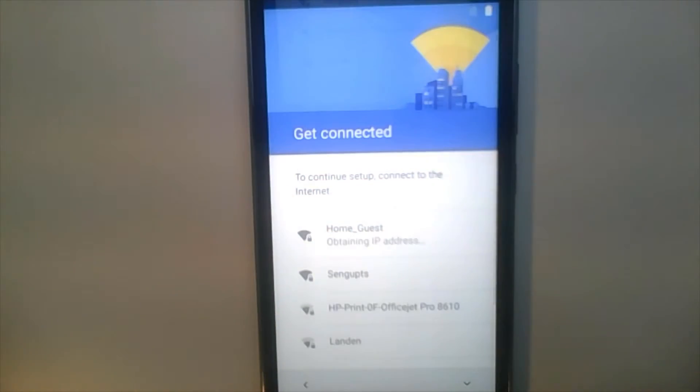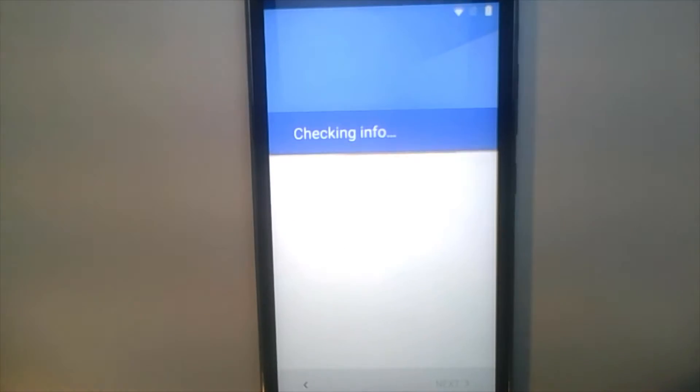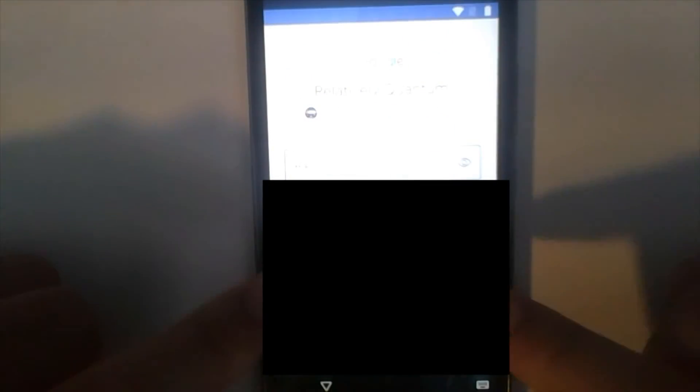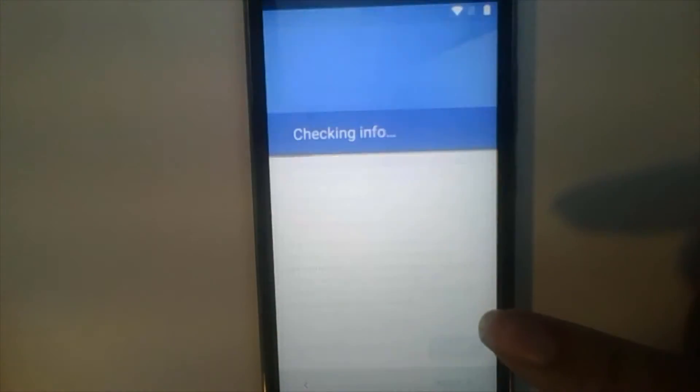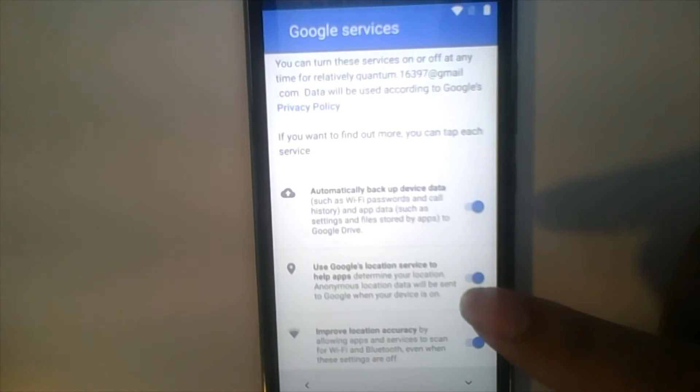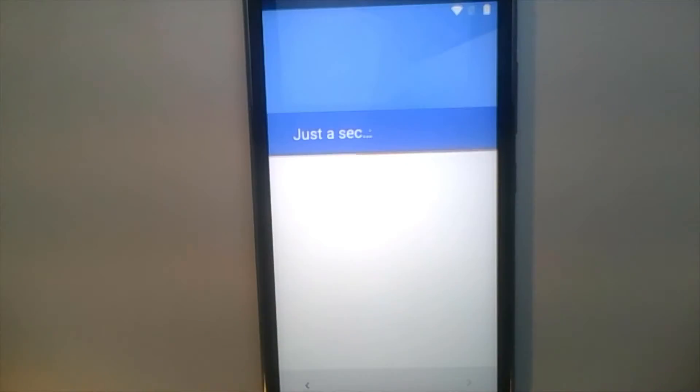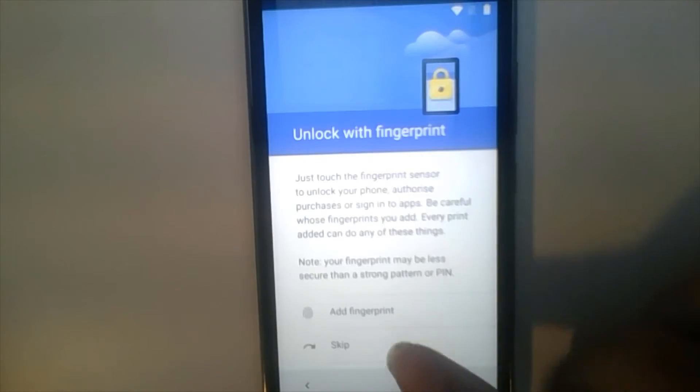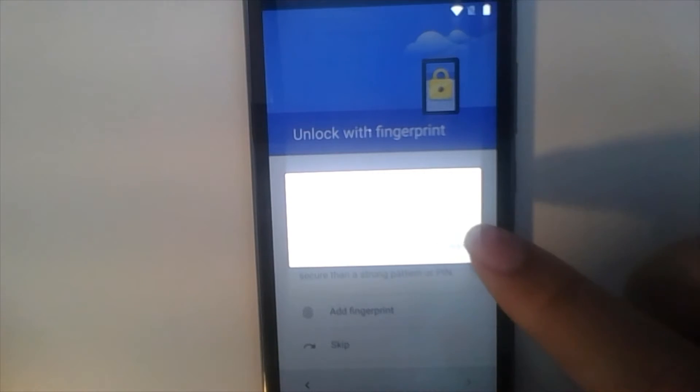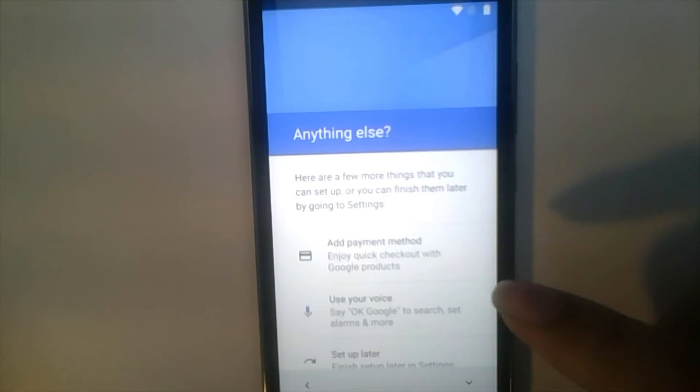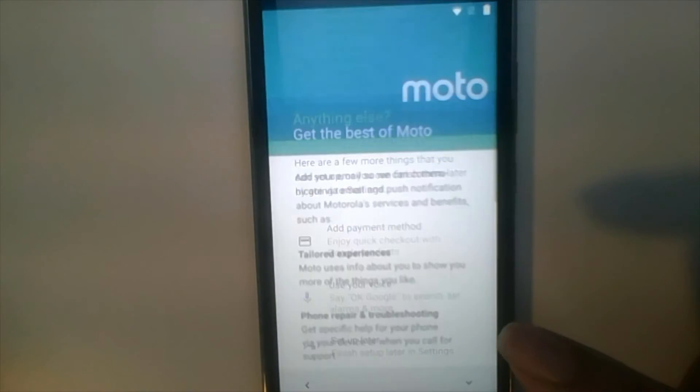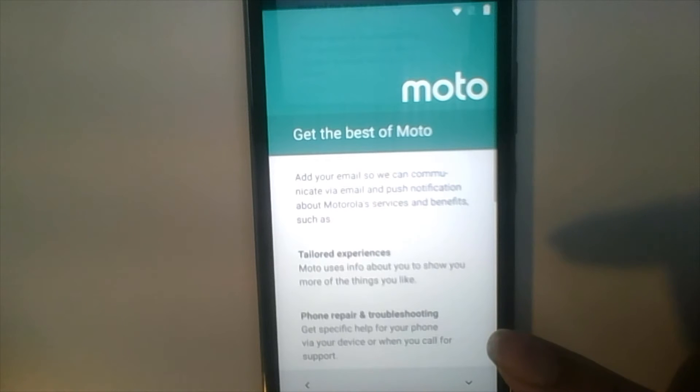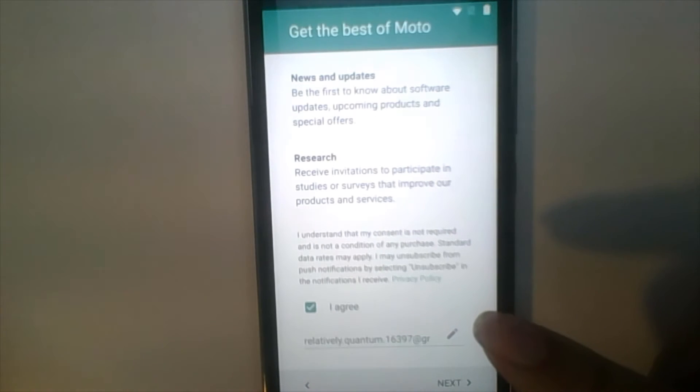Then connect to a Wi-Fi network. Log in with your team's Google account. Agree to all the terms and conditions. Skip the authentication and skip payment methods. Essentially, keep clicking agree or next till your phone starts.